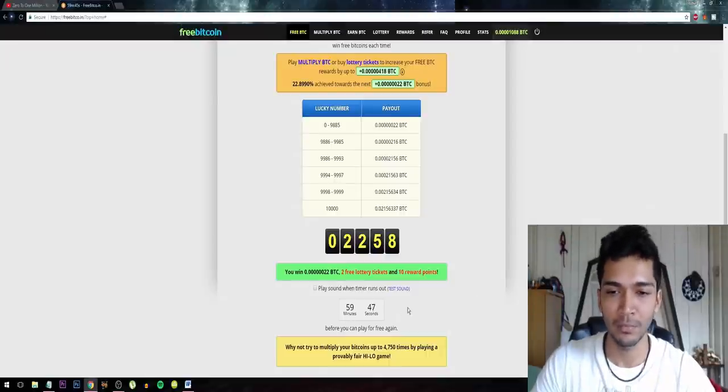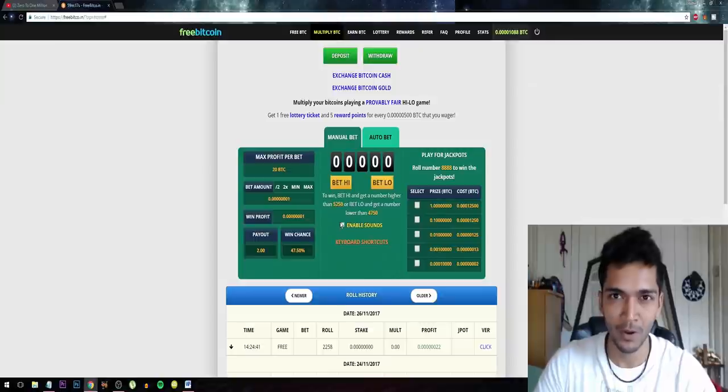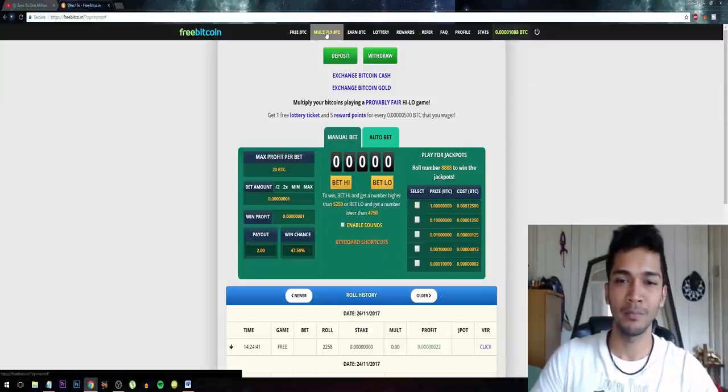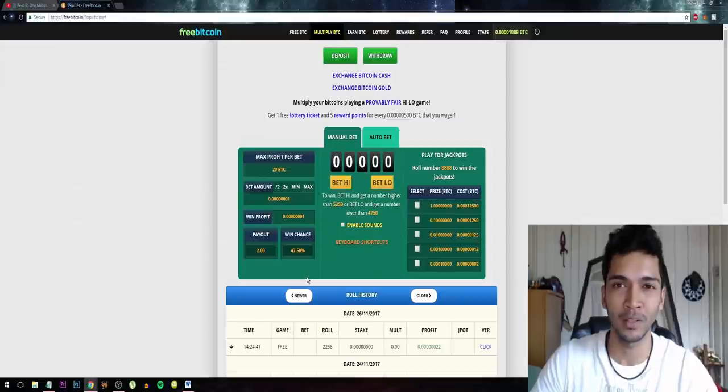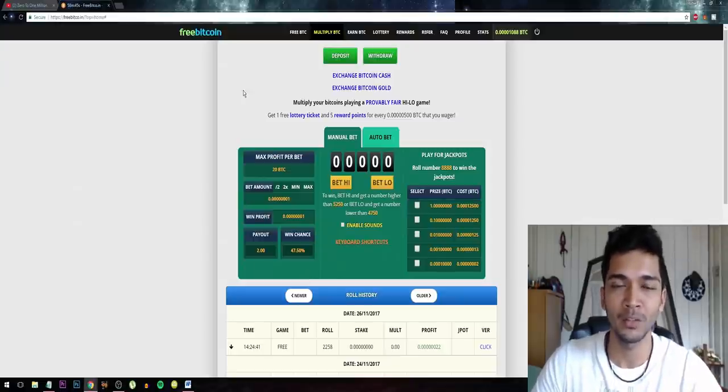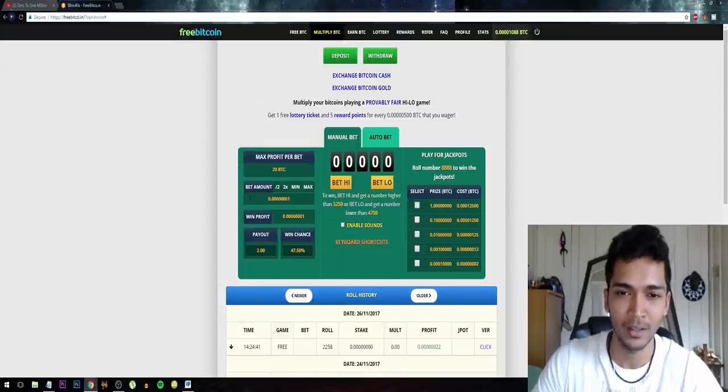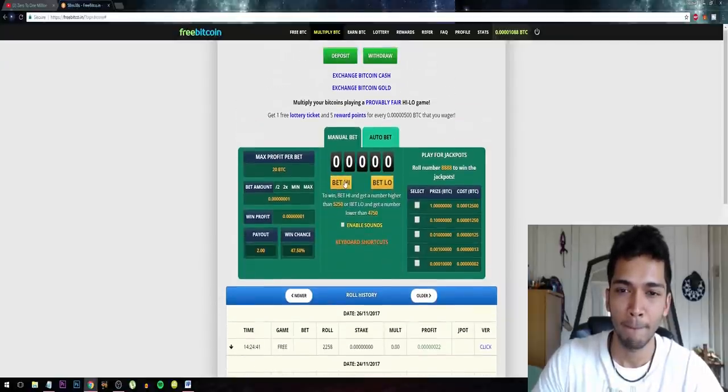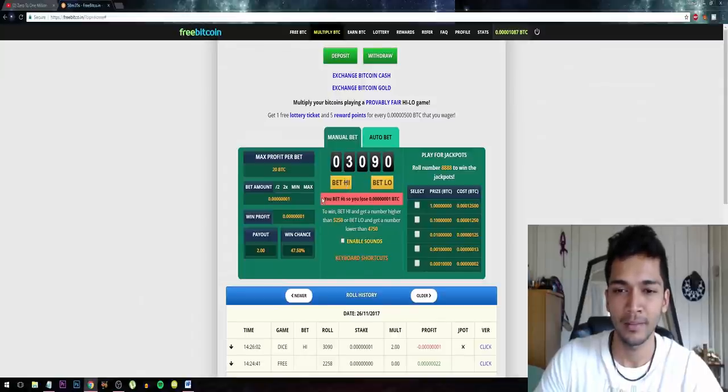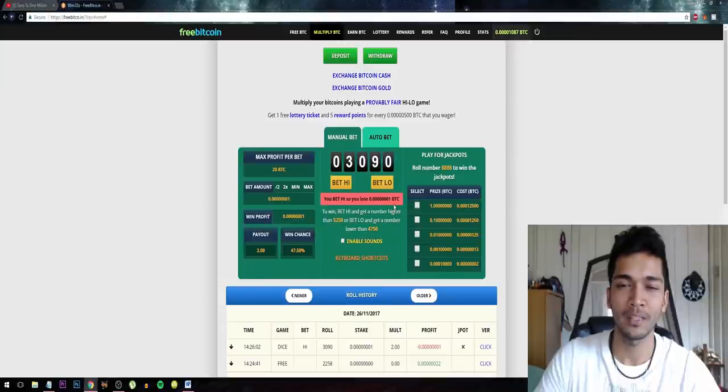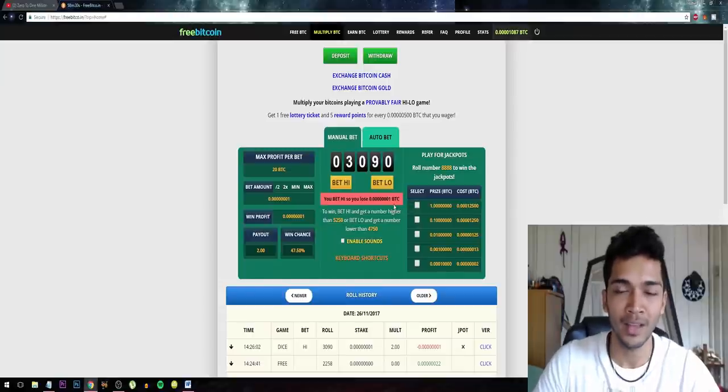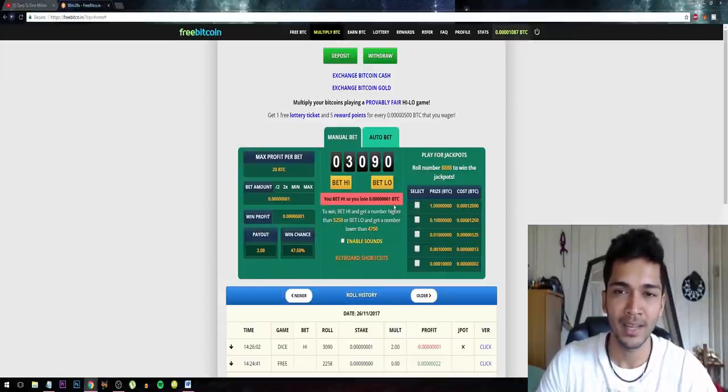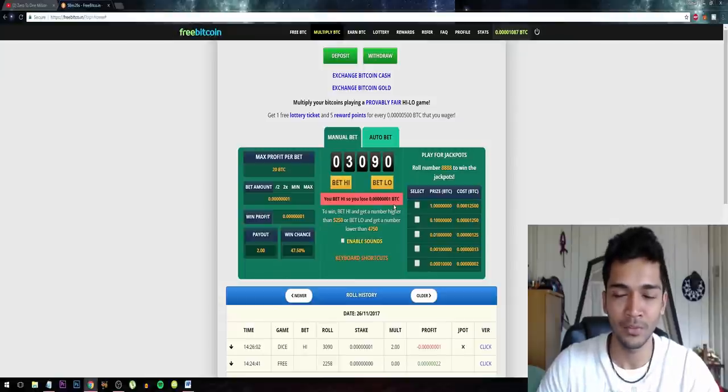You can do this every 59 minutes. The amount you earn from the faucet, you want to go to Multiply Bitcoin and play with this method I'm going to explain to you right now. The method we'll be using is called the Martingale method. We just click on bet high - this means I lost.